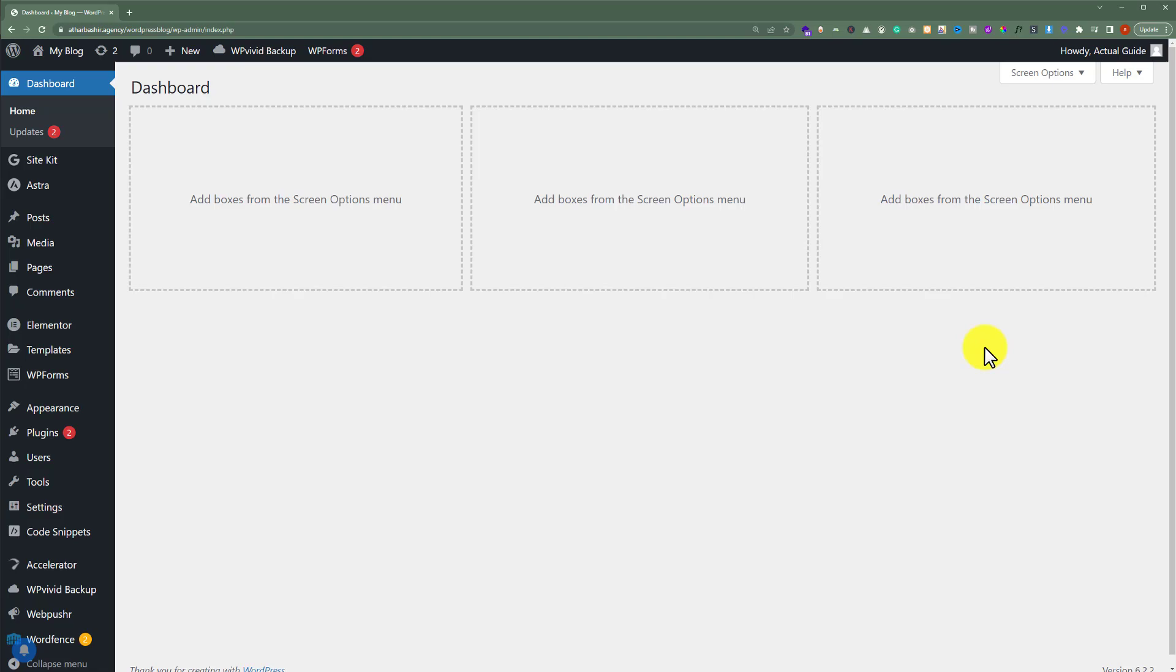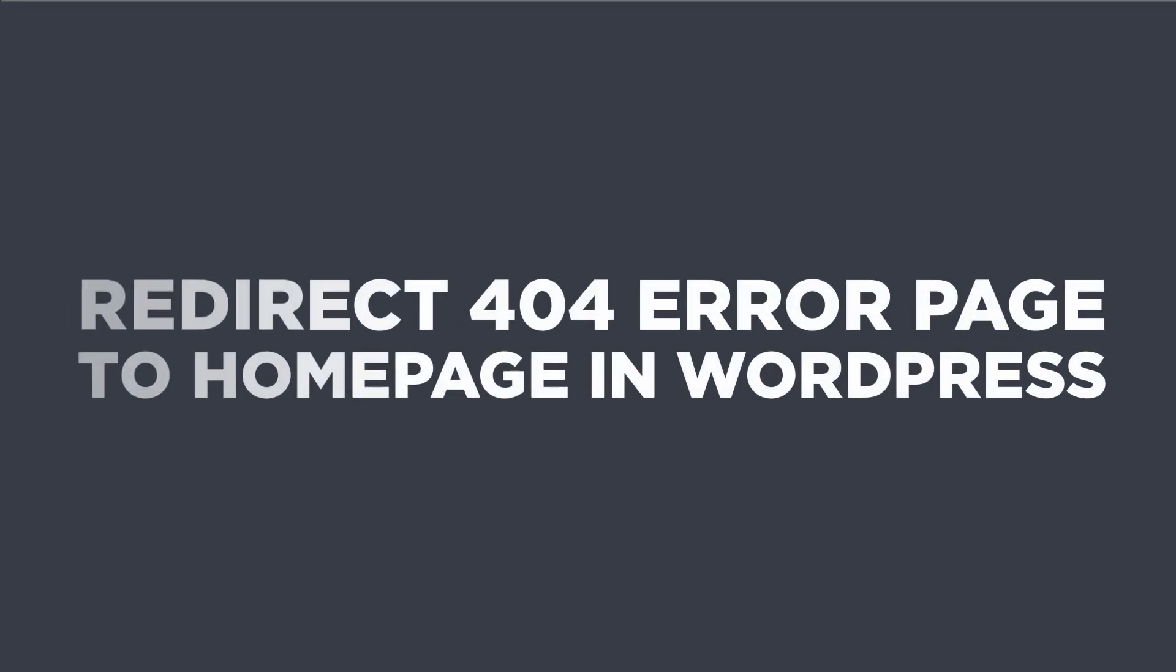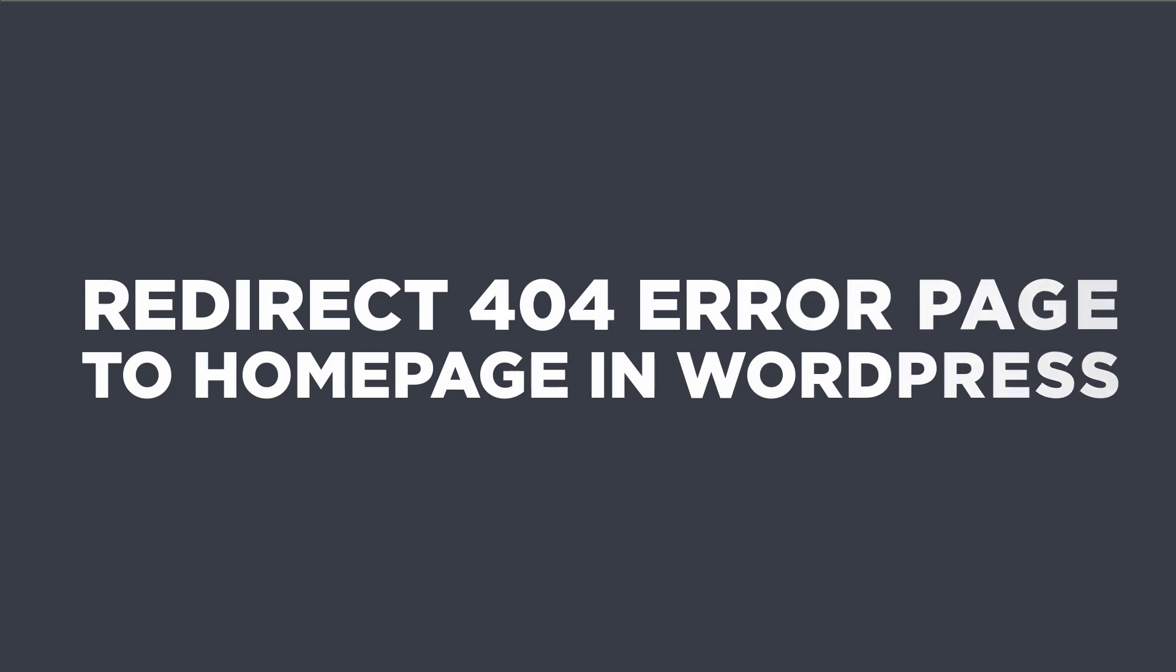In this video, I am going to show you how to redirect 404 error page to home page in WordPress. So let's get started.